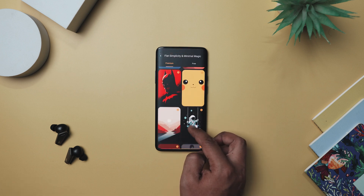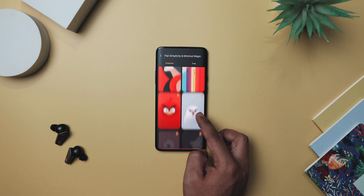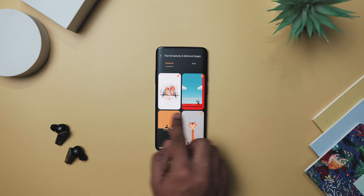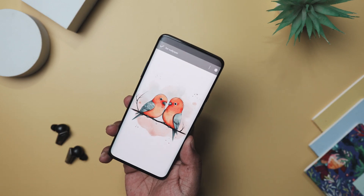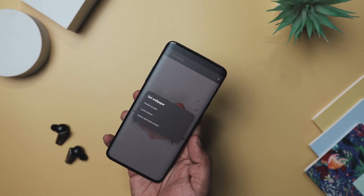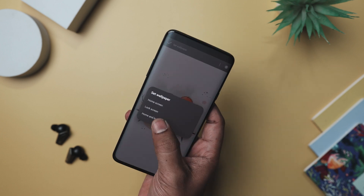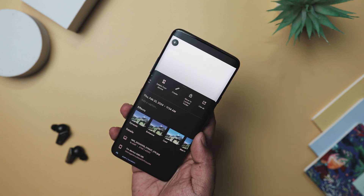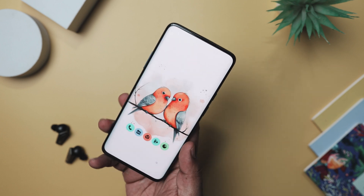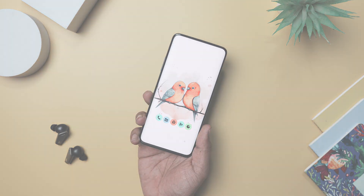You can also follow us on Instagram where I will share the link to download this premium wallpaper for free. Now, once you get the wallpaper, simply apply it. And before getting to the next step, make sure you install the Nova Launcher as it will bind all the elements like icons and widgets together.